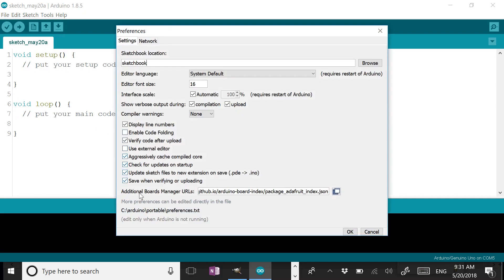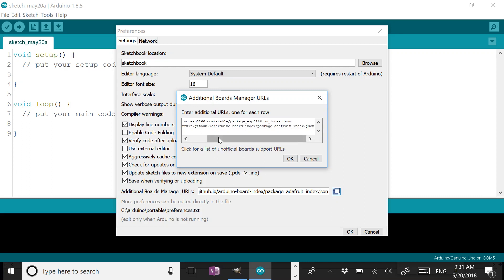You're going to have to add a boards manager URL. If I click on this little box here, you'll see that I already have two board manager URLs in here, and we're going to have to add a third one. These are for different boards that do different things — we need one that supports the ATtiny chips.